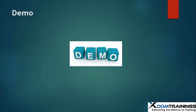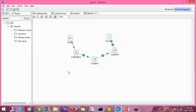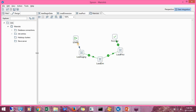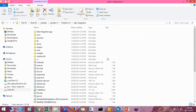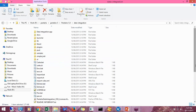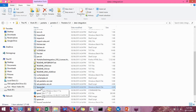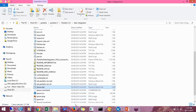That was the theoretical part. Now we will quickly get into the demo. This is my PDI. There are some prerequisites to run this tool: we need Java installed in our system, and we need to set up the Java home variable in the environment variables. Once downloaded, you get a zip file. After extracting it, there will be a file called spoon.bat for Windows or spoon.sh for Linux or Mac.